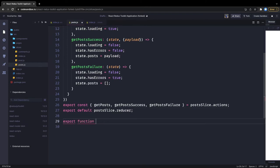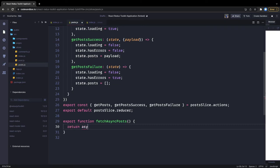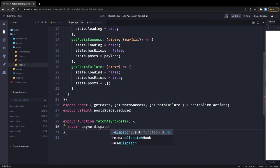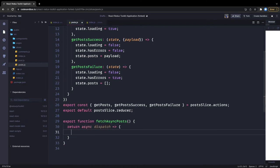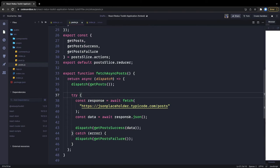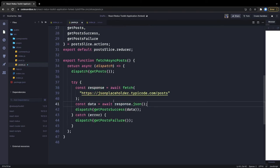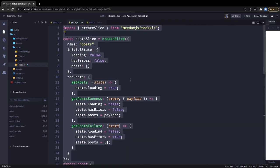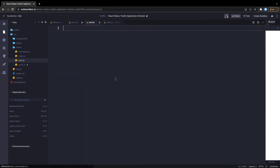Finally, we have our async call — fetchAsyncPosts. The same logic applies: return async dispatch, and the same kind of logic — if success, dispatch getPostsSuccess with response.json(), or if error, dispatch getPostsFailure.